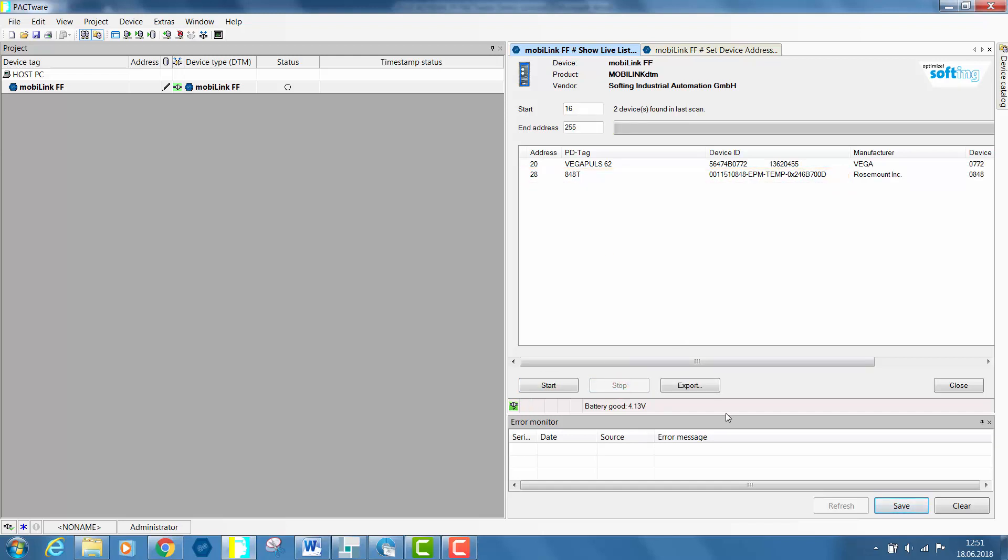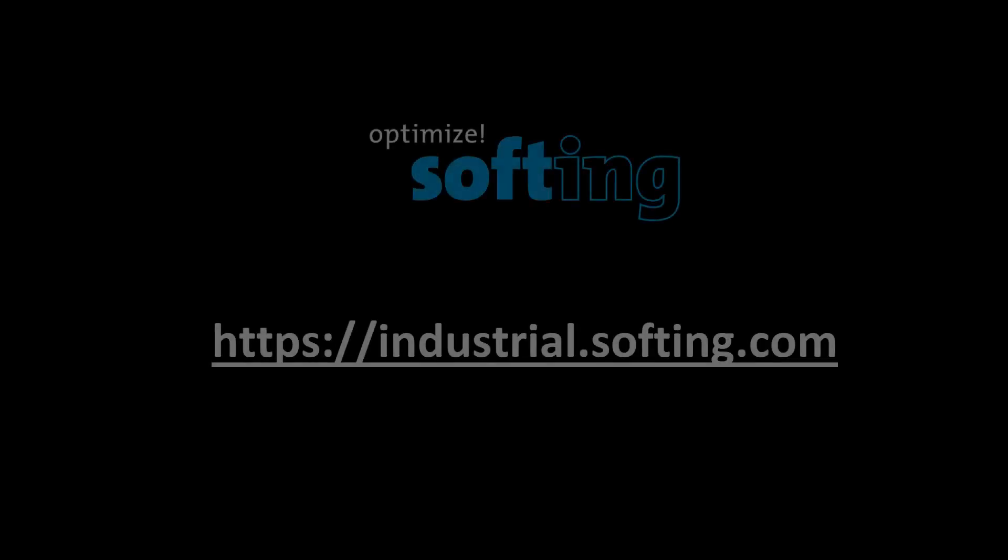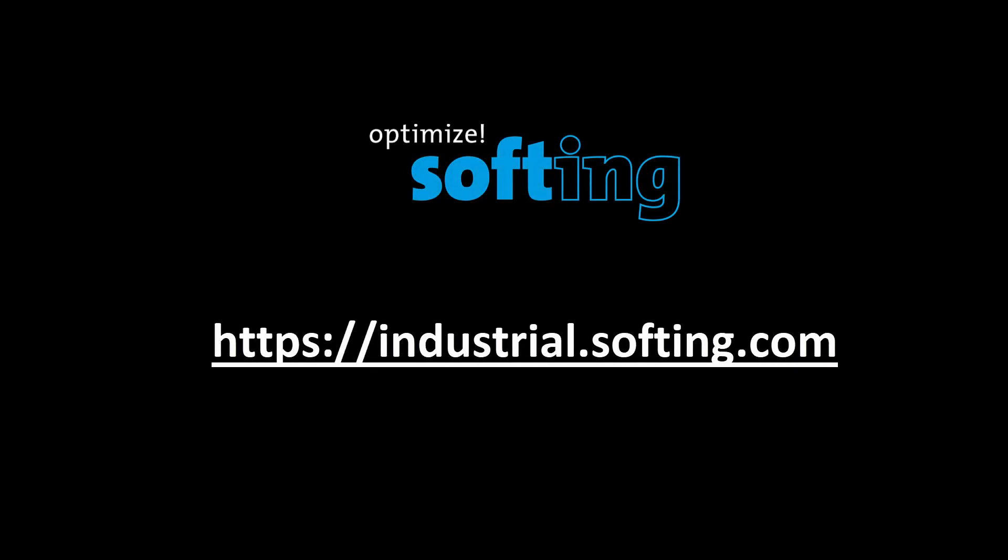This concludes the FF node address configuration with the MobiLink. Further information can be found on our website industrial.softing.com. Thank you for your attention.